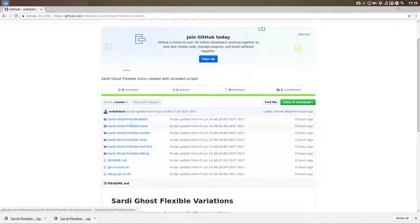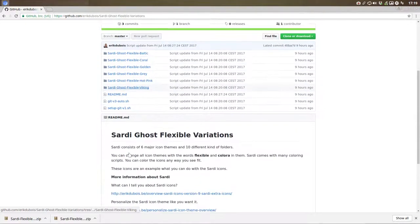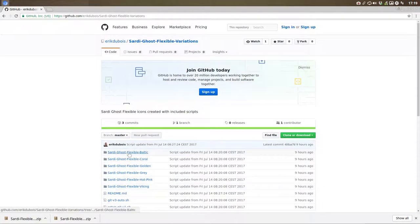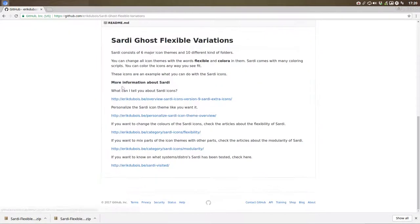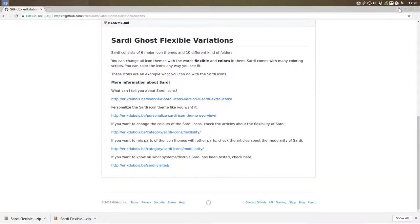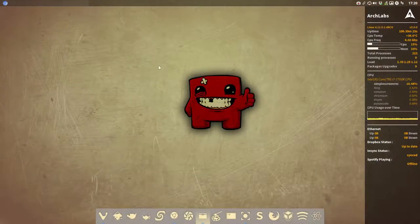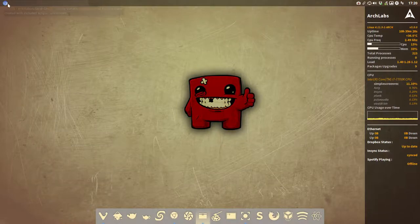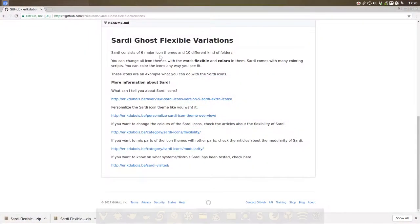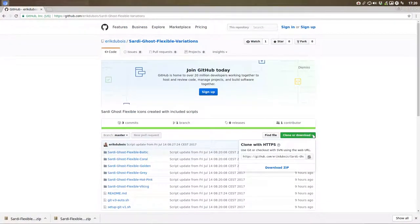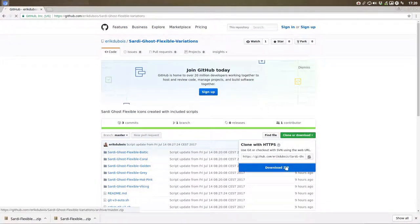So these are the ones that have been created. And surely in the future we'll create some more. Some information if you want to know more about the Sardi icons is there. Yeah, I did not show what to do next. So download ZIP.